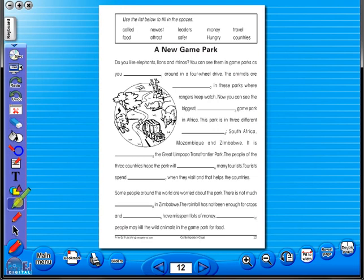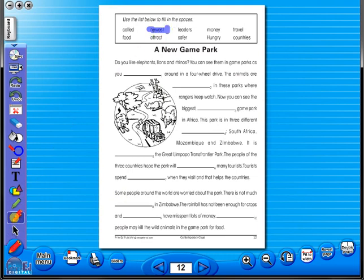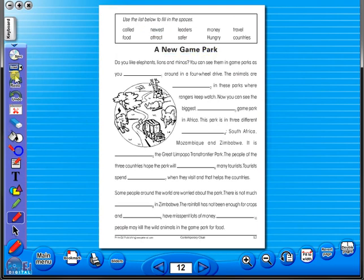Use the highlighter to highlight any part of the worksheet. Or the pencil tool to underline key words. There is an undo and redo icon, so any mistakes can easily be undone, or you can use the eraser to do the same.